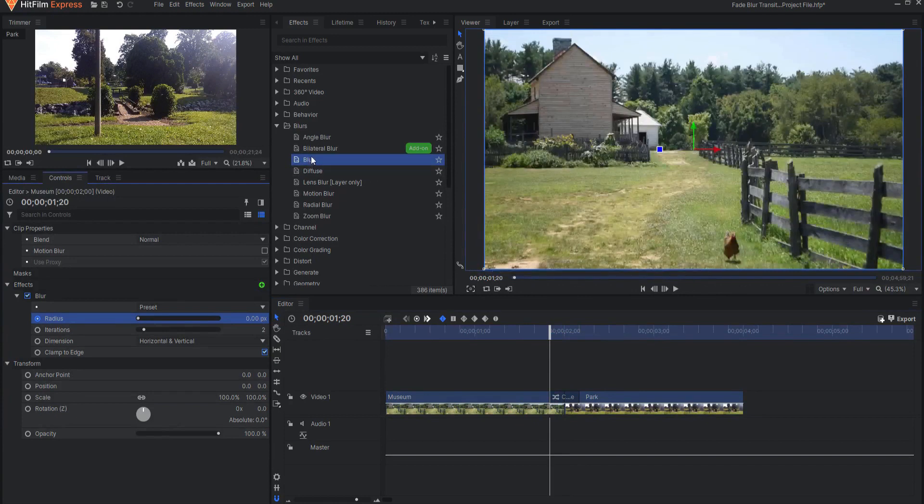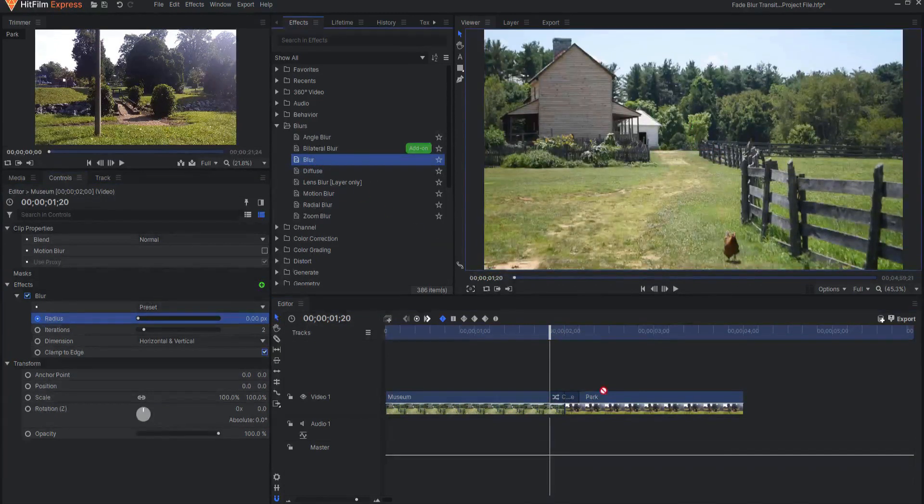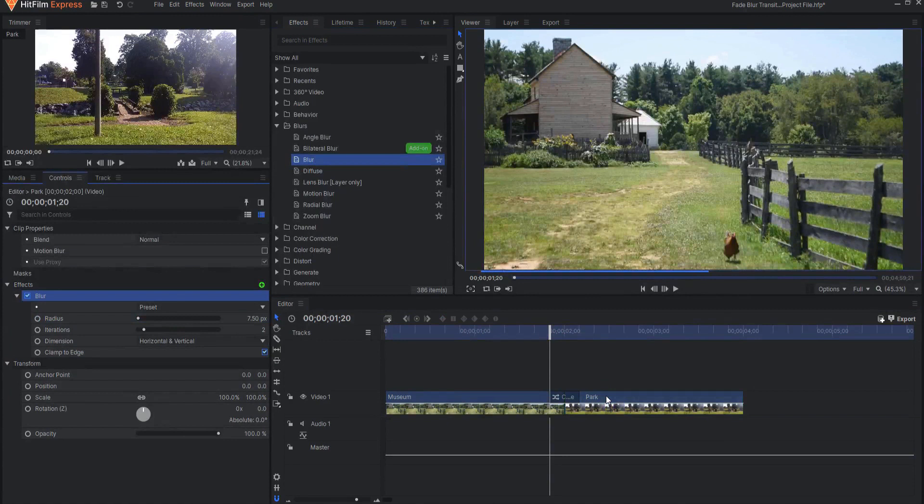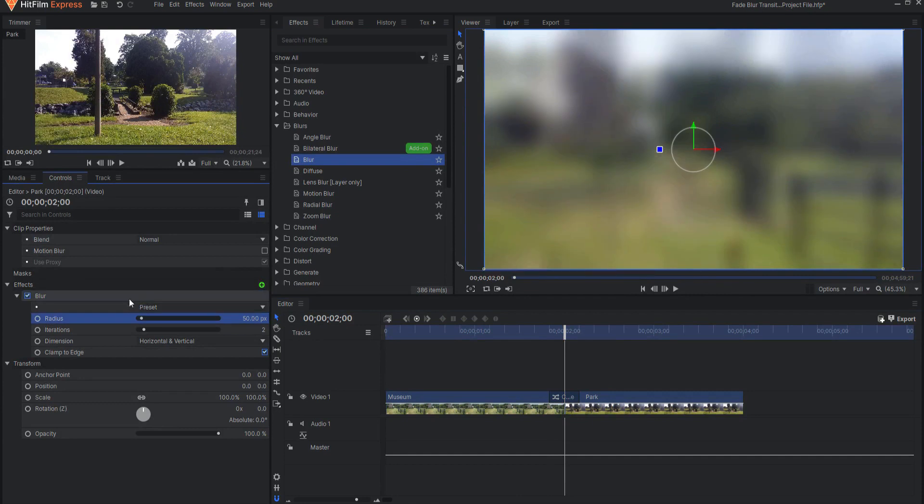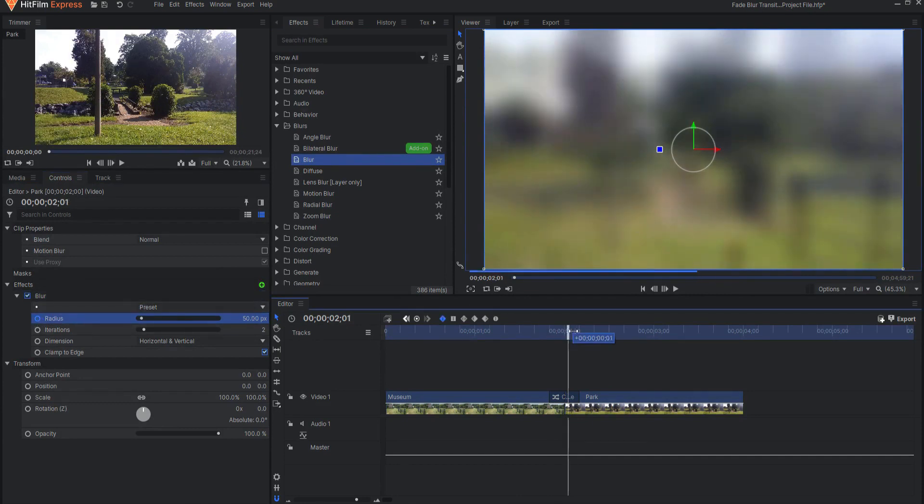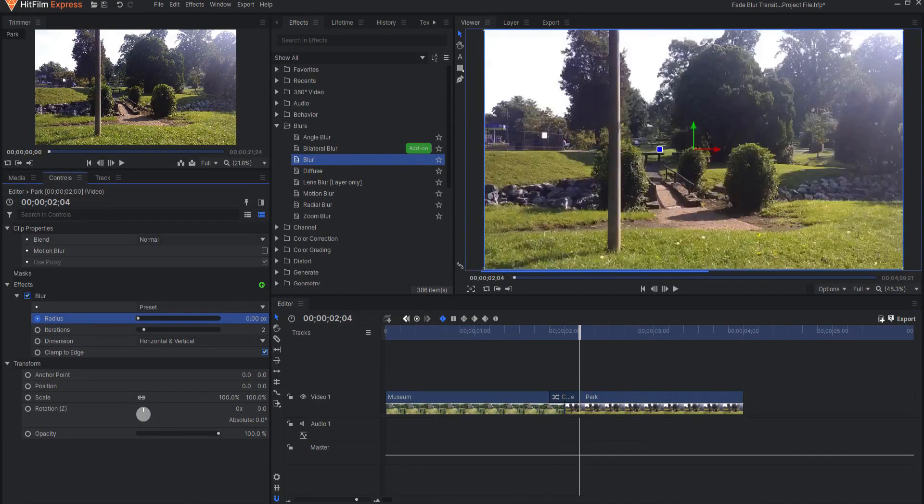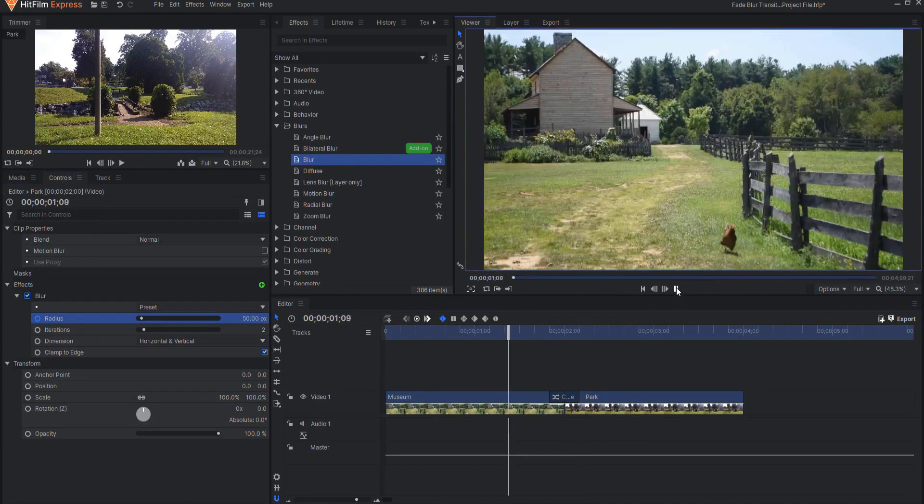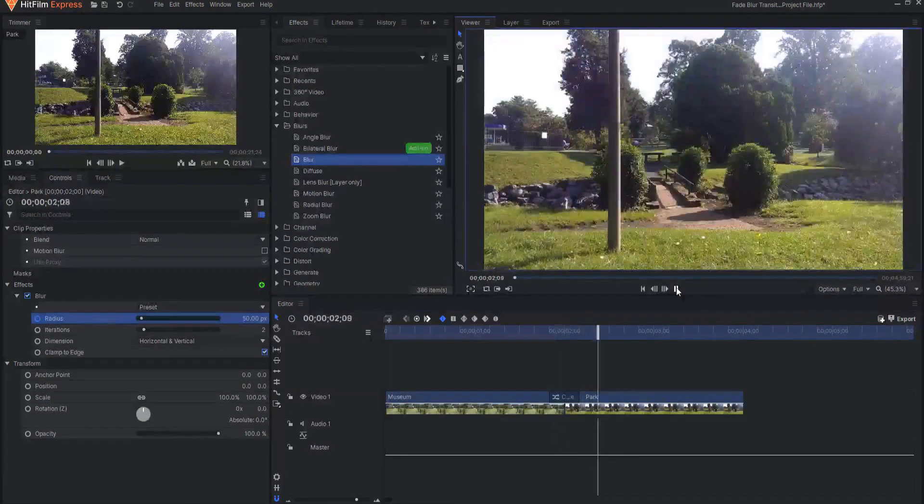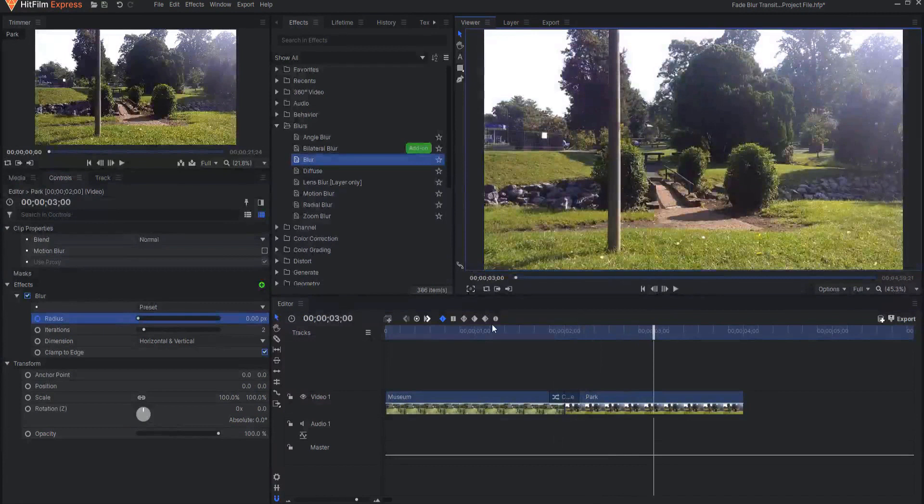Then I will drag that same Blur effect onto the second clip. Again, at the very beginning of that clip, I will set that to 50. Turning on keyframing, I can go to the end of the transition and it becomes zero. Now you have something that looks like that.